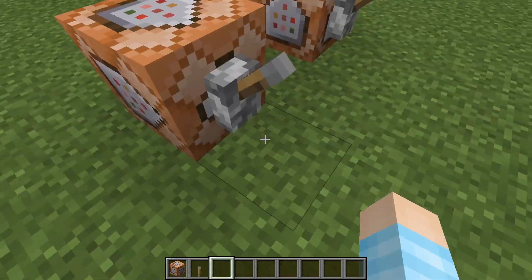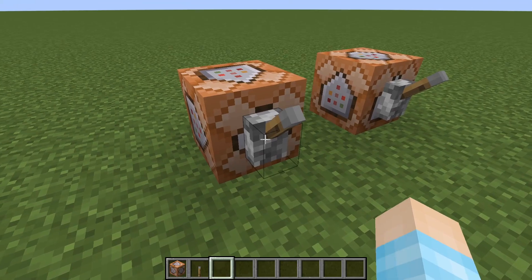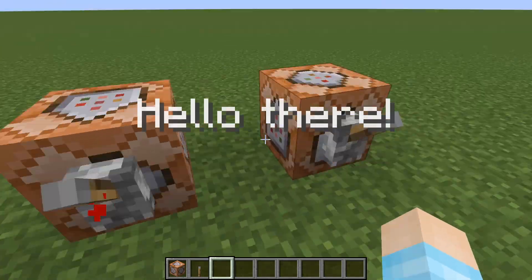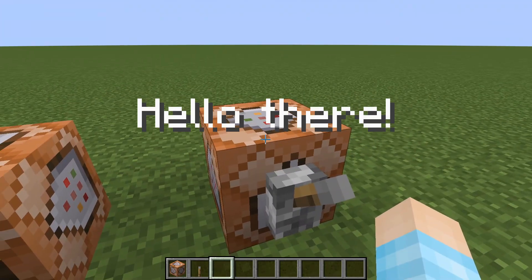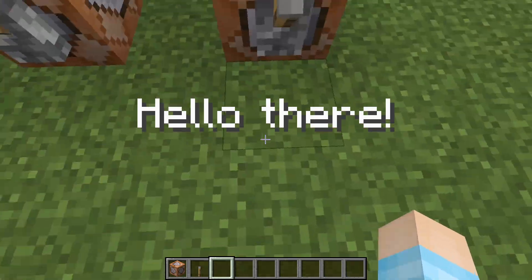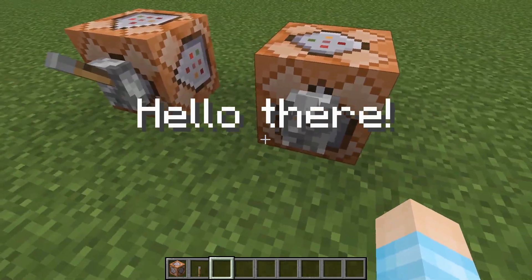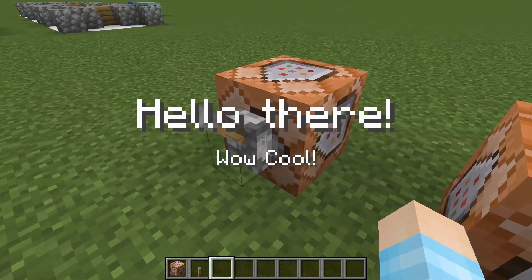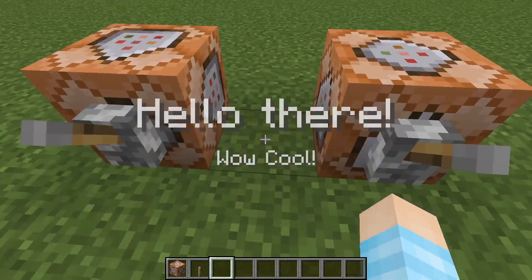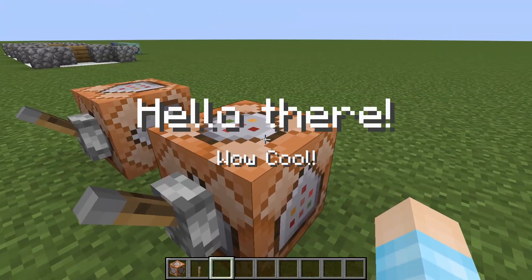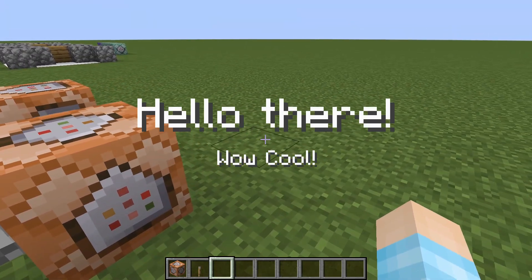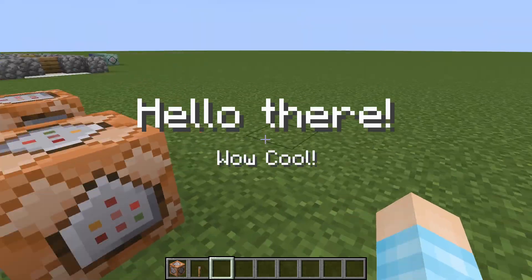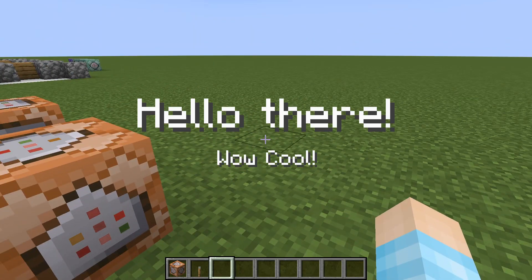If you just run the subtitle on its own, it won't run. So you're going to do some lovely redstone, or just run the title one first and then the subtitle. And you've got yourself a "Hello there" with "Wow, cool" underneath.